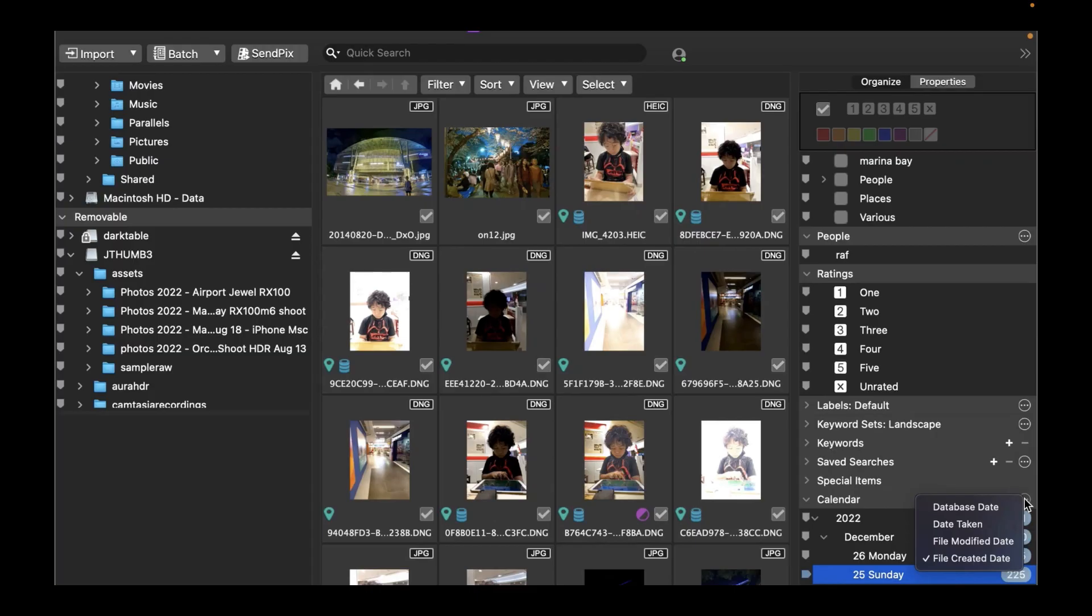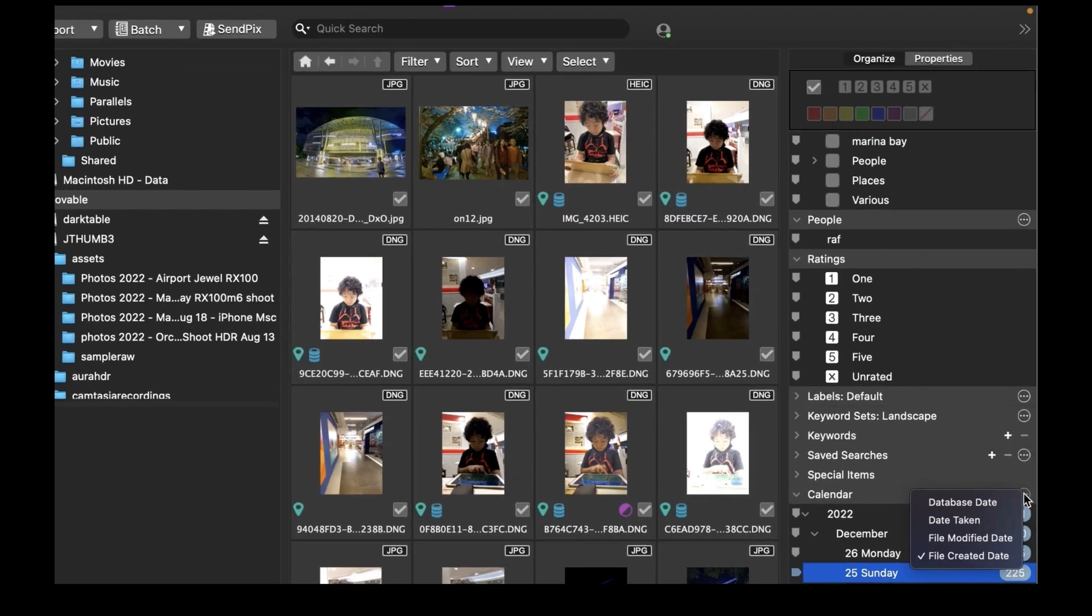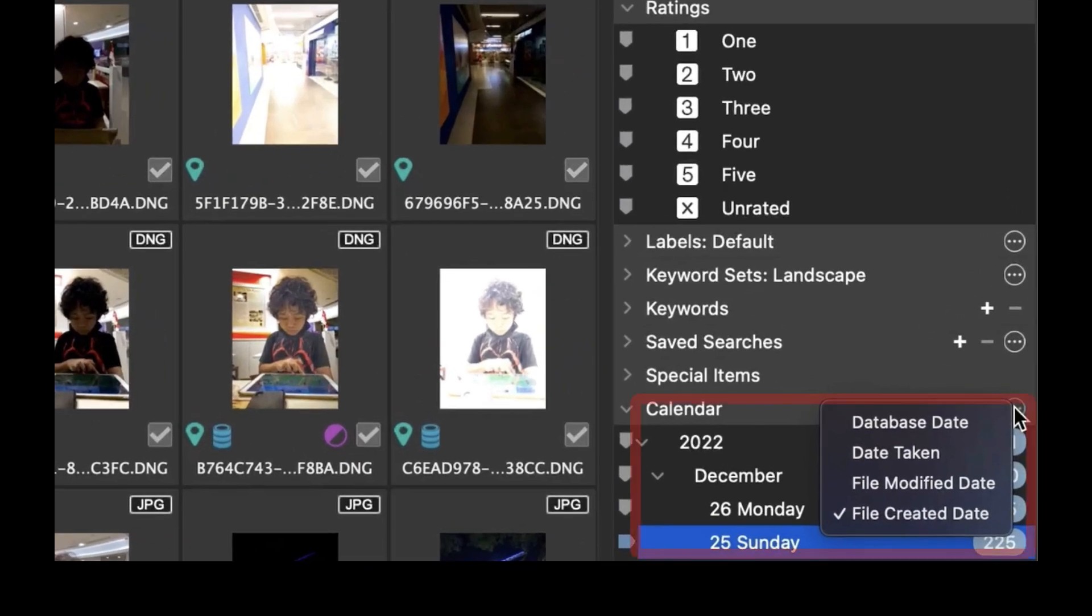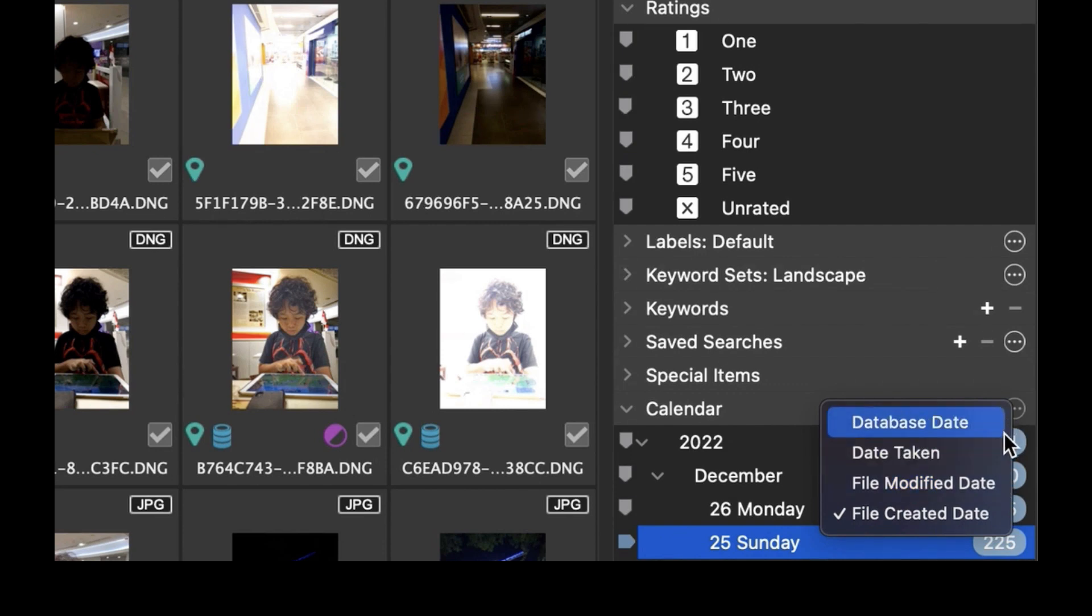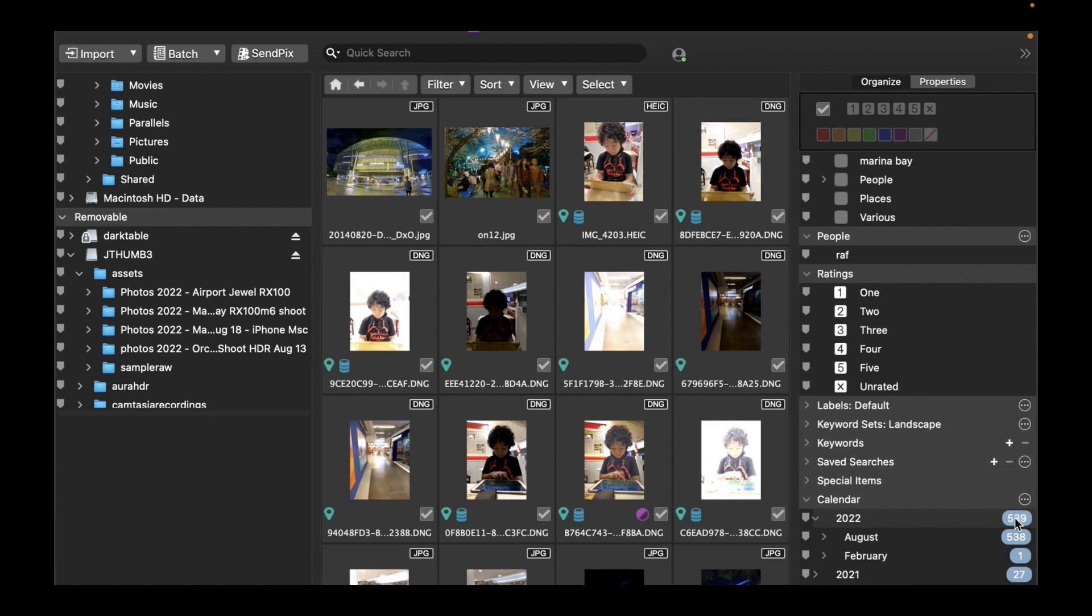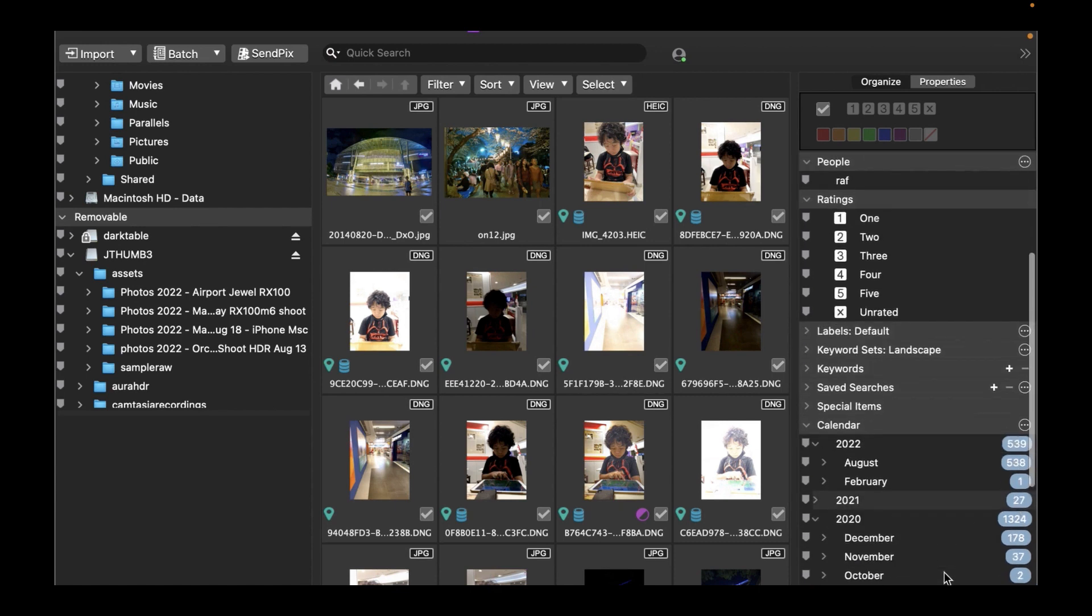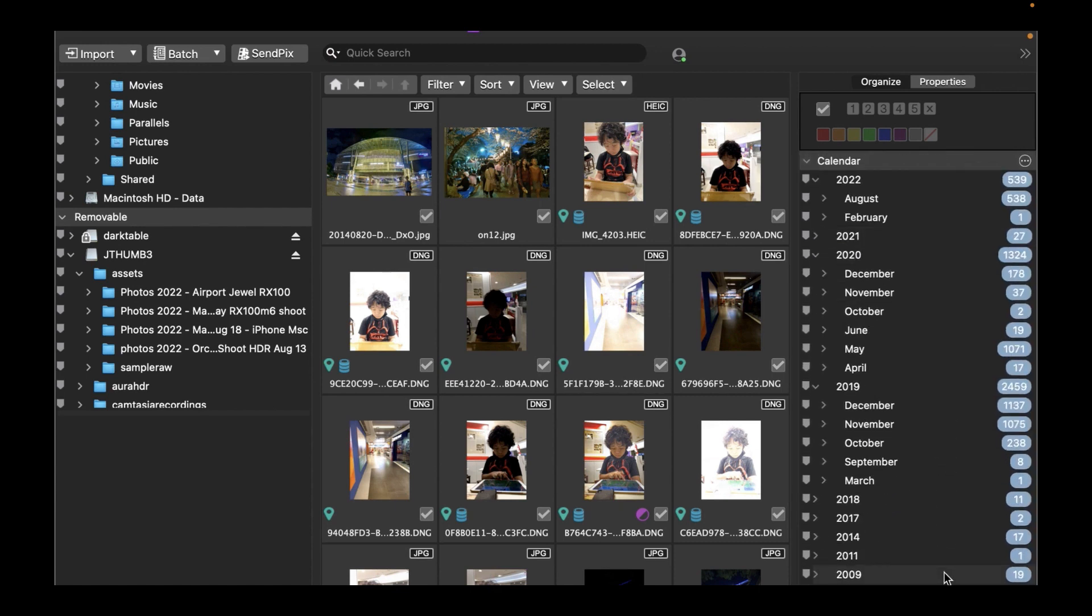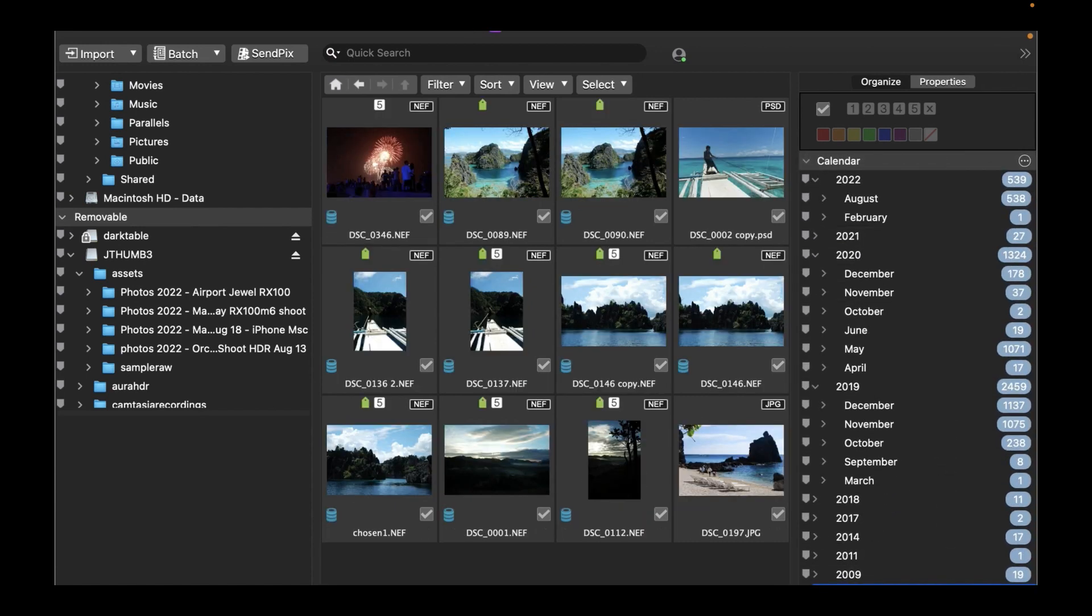The next standout feature is Calendar Search. Images with EXIF information are organized by date taken in the Calendar section of the Organized pane by default. You have the ability to change it to Database Date, File Modified Date, or File Created Date.